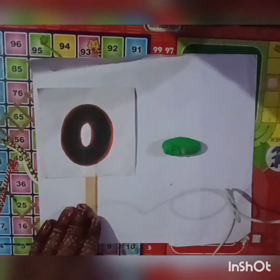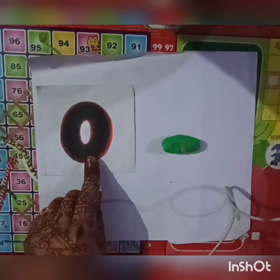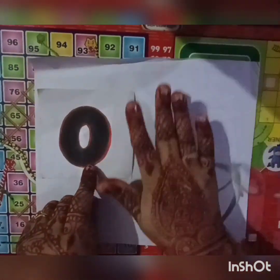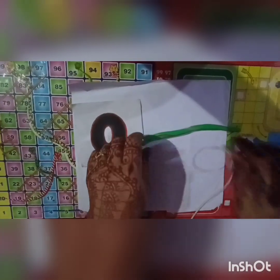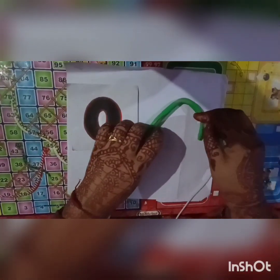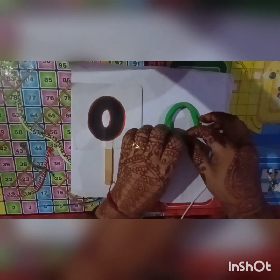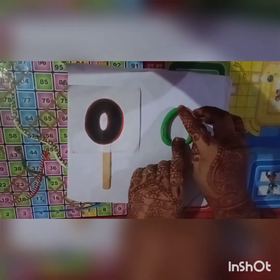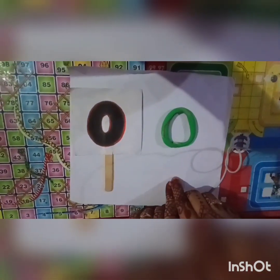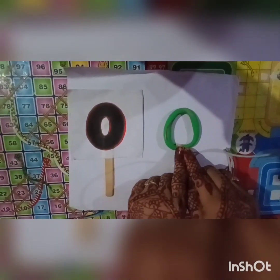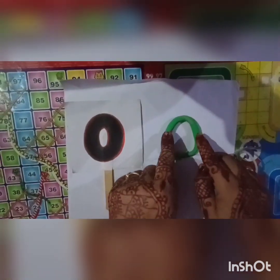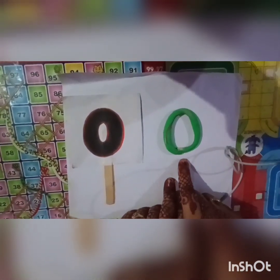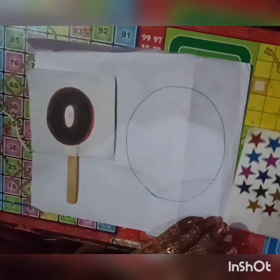We will make number zero with the help of clay. First of all, roll the clay, then make a curve and join the curves like this to make zero. Now we will also trace zero — this is number zero.